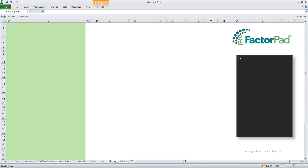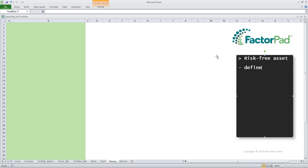Welcome to a definition of the risk-free asset for investment modeling by Factorpad. I'm Paul and here's how we'll do it. First we'll start with the definition, next we'll visualize the risk-free asset, and last we'll demonstrate the concept in Excel.